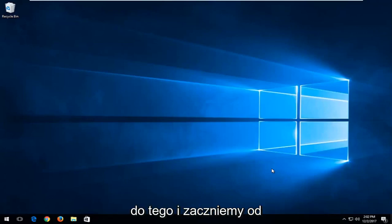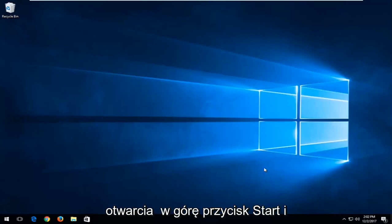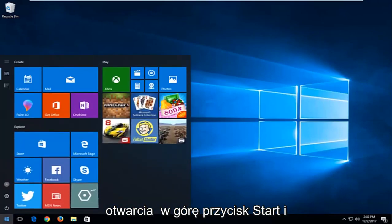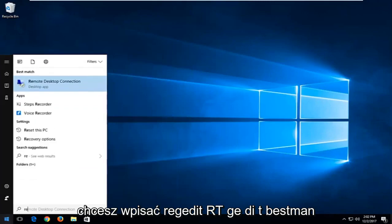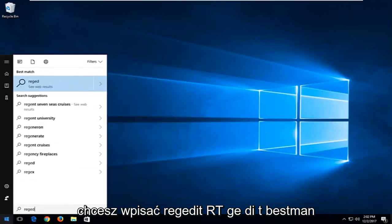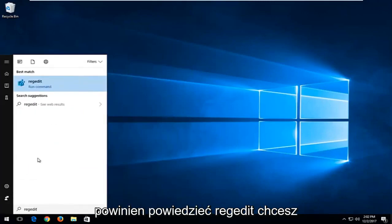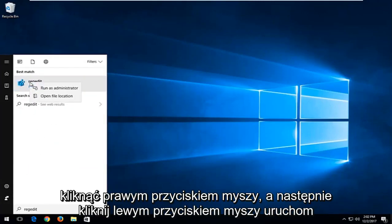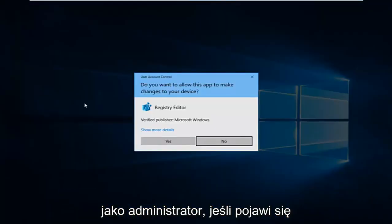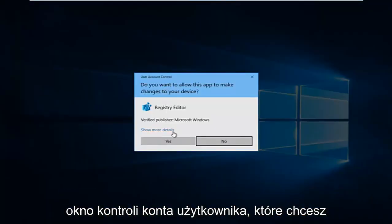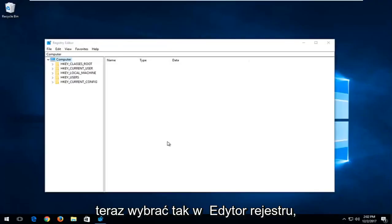We're going to jump right into it, and we're going to start by opening up the Start button. You want to type in RegEdit — R-E-G-E-D-I-T. The best match should say RegEdit. You want to right-click on it, and then left-click on Run as Administrator. If you receive a User Account Control window, you want to select Yes.